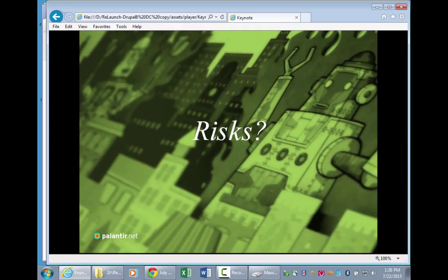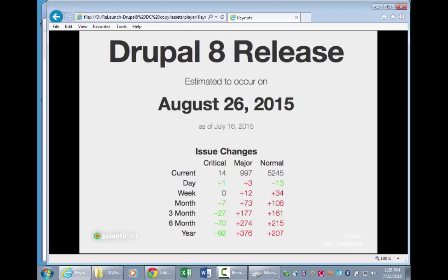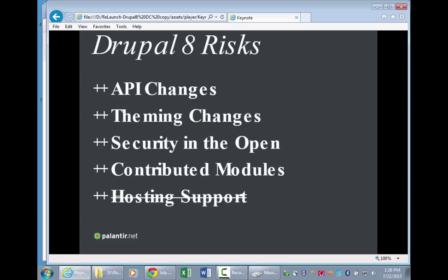What are the risks of Drupal 8? We're still in that early adopter phase. The new projected release date shows we're down to 12 criticals now, so we're on track. API changes are almost done — very low probability of any more. The theming changes are fixed. They are still doing security reviews in the open since Drupal 8 is not yet a stable release. There's also a bounty program where they will pay you to find and fix bugs.